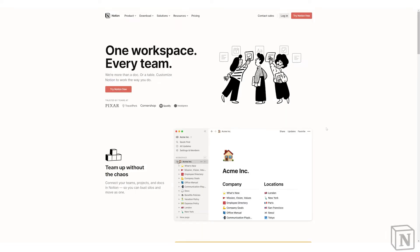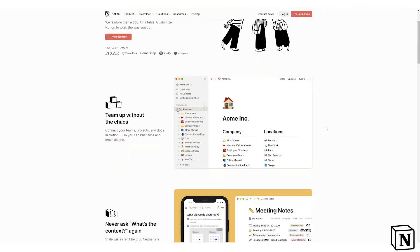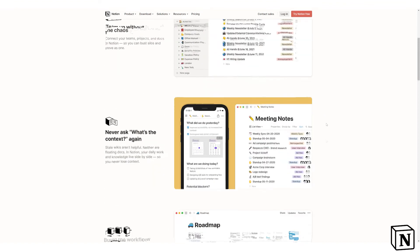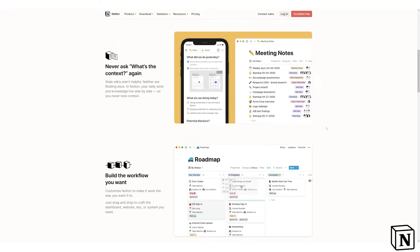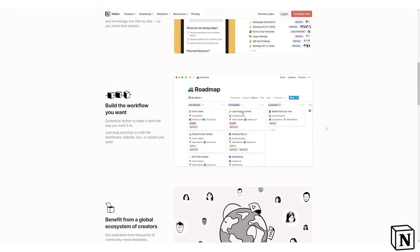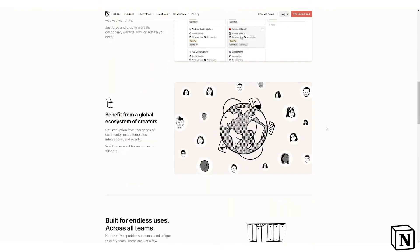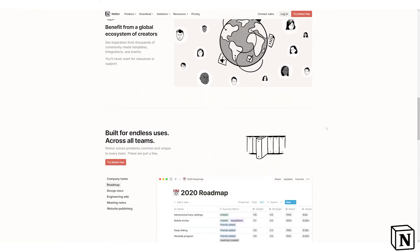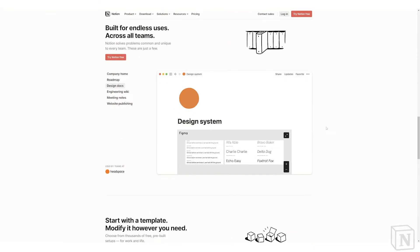Before we start, a quick intro about Notion and Asana and what they do. Notion is a note-taking software and project management software that is used for note-taking, task management and project management.